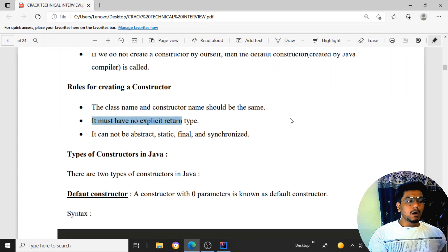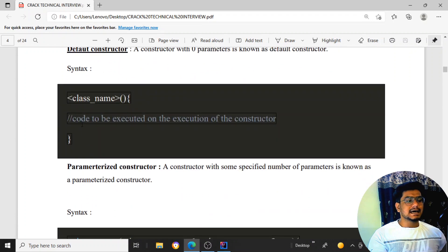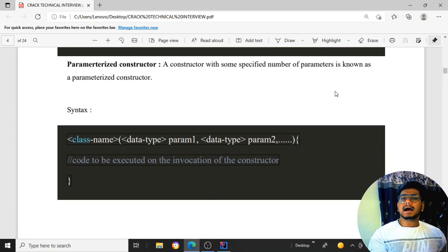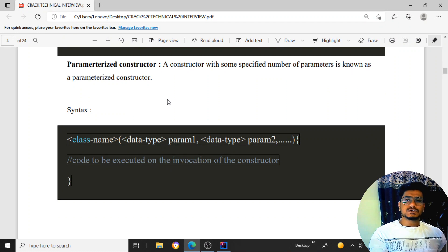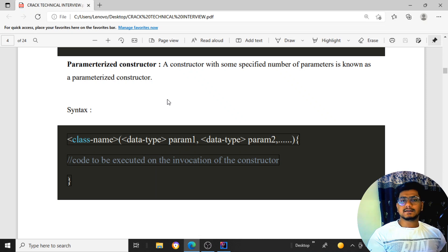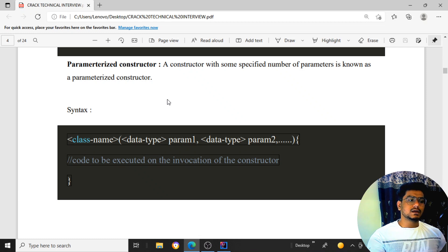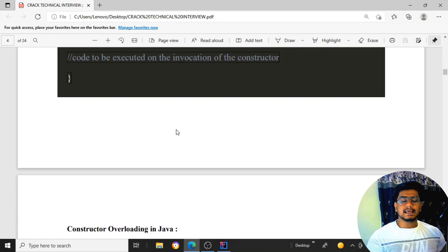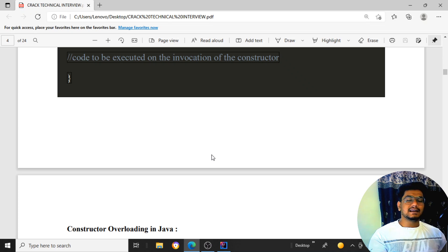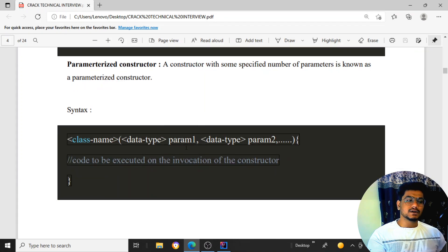I hope you have understood what is a class, what are objects, and what are constructors — default constructor, parameterized constructor. These are all the questions that interviewers will 100% ask. The remaining concepts I'll cover in my next video. Thank you for watching — please like, subscribe, share with your friends, and comment below if you have any questions. Take care, bye bye.